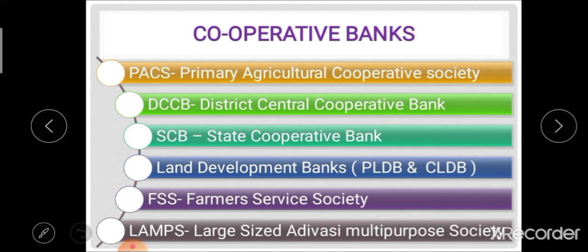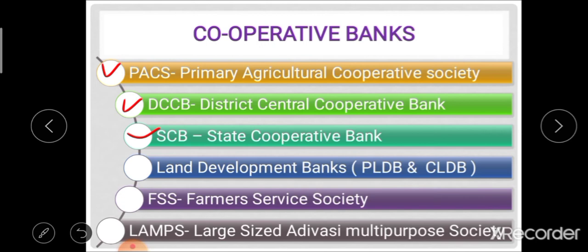Under institutional agencies, the first source is cooperative banks. These include PACS — Primary Agricultural Cooperative Credit Society — which works at the village level and provides short-term and medium-term loans to farmers. Next is DCCB, the District Central Cooperative Bank, which works at the district level, supervising and guiding PACS and also advancing loans to farmers. Then there is SCB, the State Cooperative Bank, which is the apex bank in the cooperative three-tier structure and supervises and guides DCCBs.